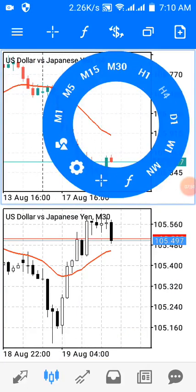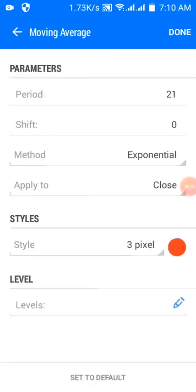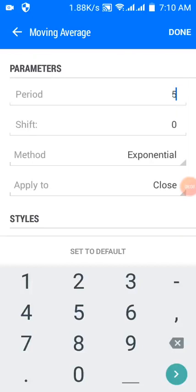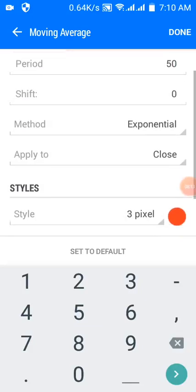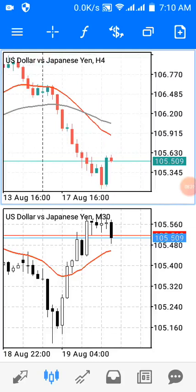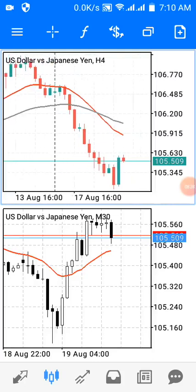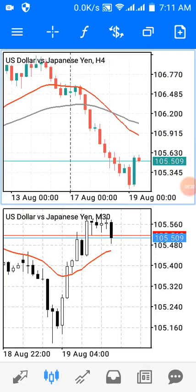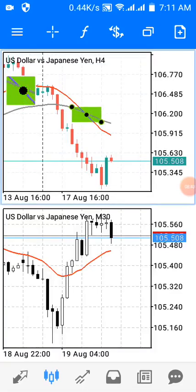I can also introduce a 50 EMA. I press the F-plus button, select Moving Average, change it to 50 EMA, and change the color to brown so it's distinct from the 21 EMA. On the upper window I now have two moving averages — the 21 EMA and the 50 EMA — and I can see that the 21 has crossed down on the 50.